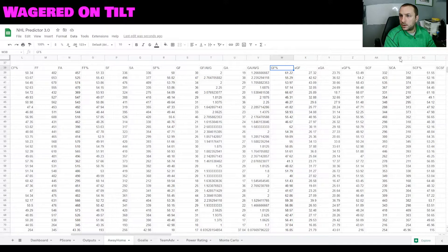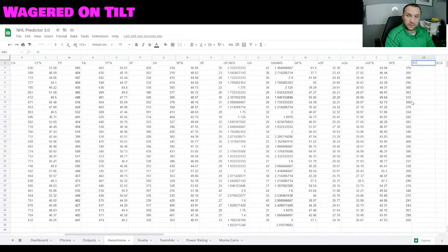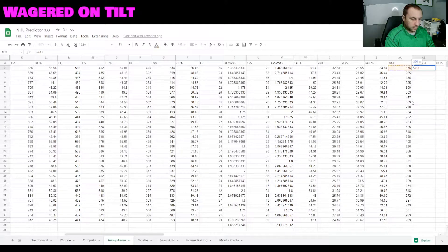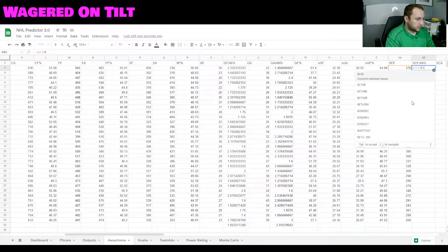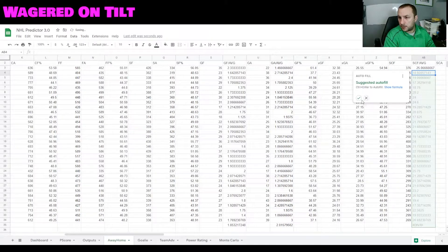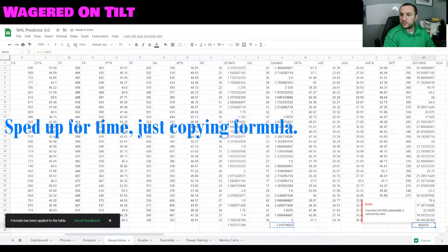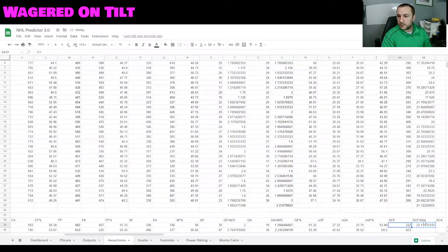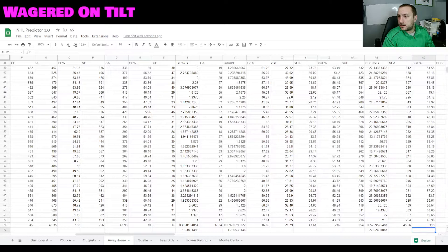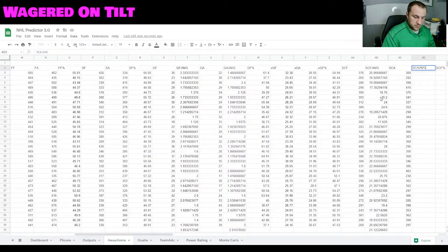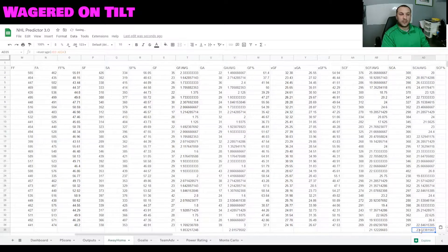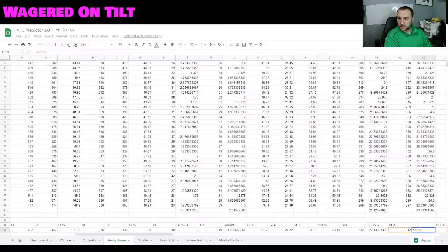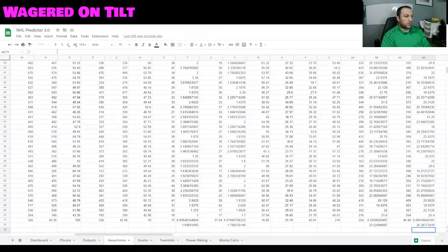Next we need scoring chance for average. Insert a column to the left, label it 'scoring chances for avg', and set it to equals AA3 divided by B3 — scoring chances for per game. Autofill, copy and paste the average. Then do scoring chance against average: label it 'scoring chance against avg', equals AC3 divided by B3, copy the average, and repeat for the away section with AC39 divided by B39. Now we've got those stats in there. You don't need to use all of these — you can always modify however you want.